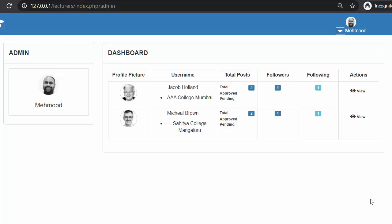Hi friends and subscribers, this is Mahimushik. From the past few videos I have been working on developing a lecturer's management system using PHP, CodeIgniter, Ajax and jQuery. In my last video I completed the functionality of updating the admin password, and in this video I will discuss about viewing all the posts of any specific user which has been mentioned in this table.